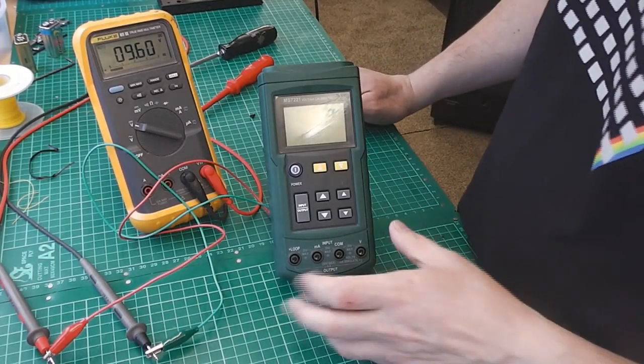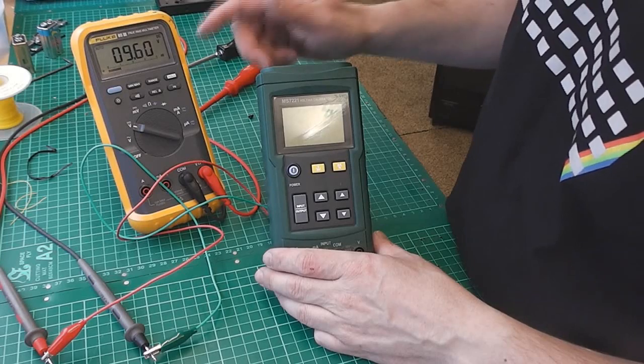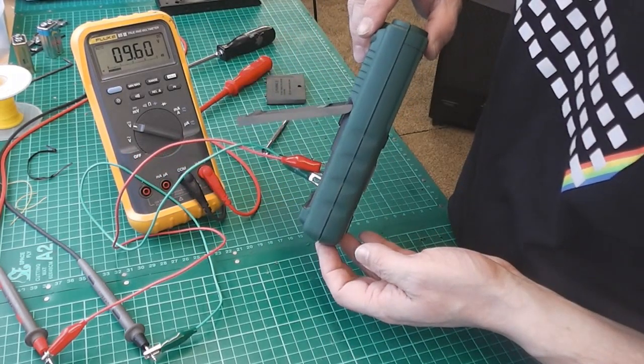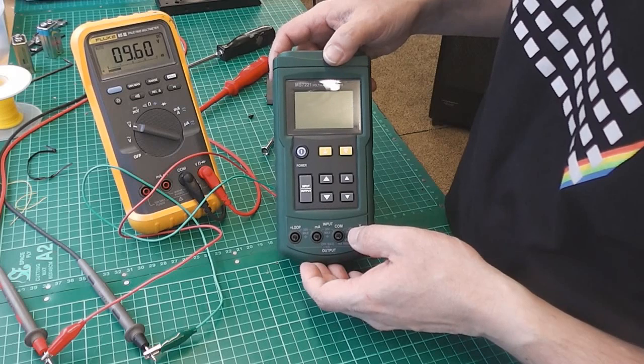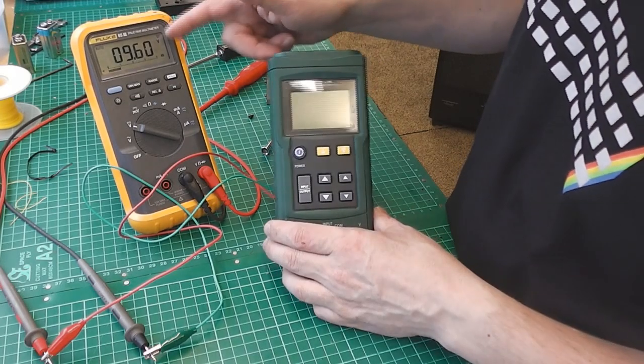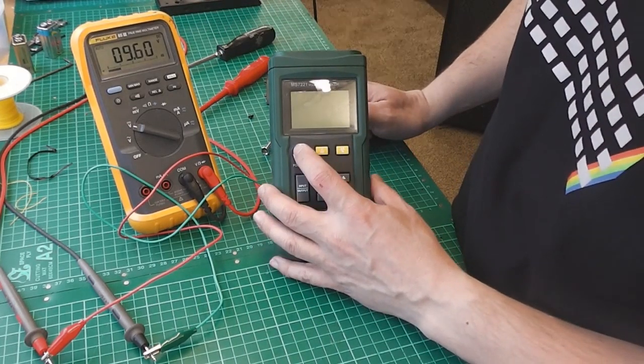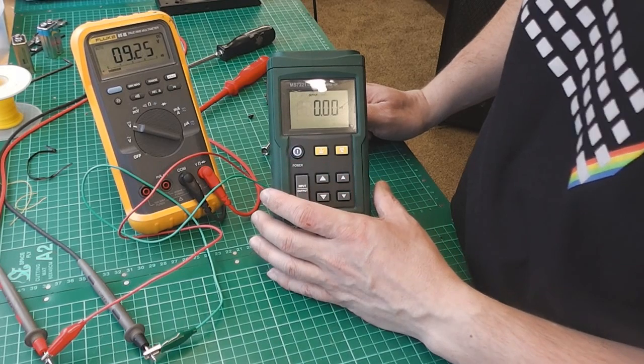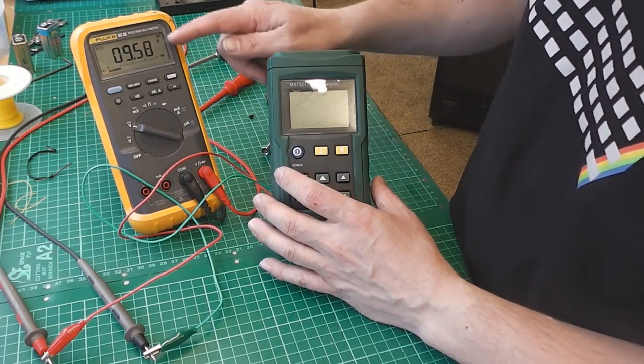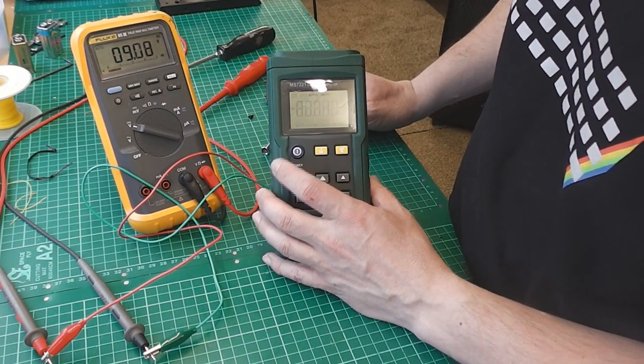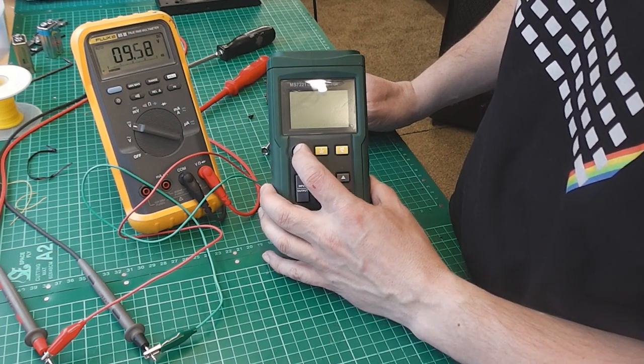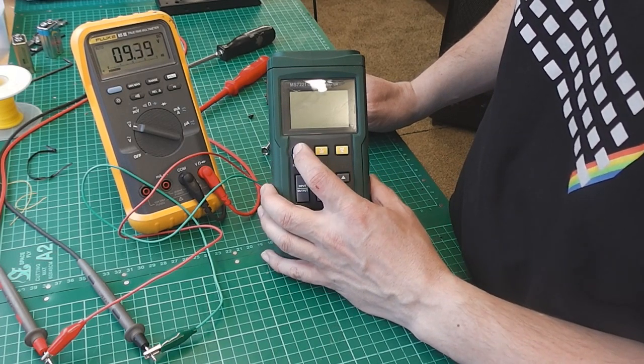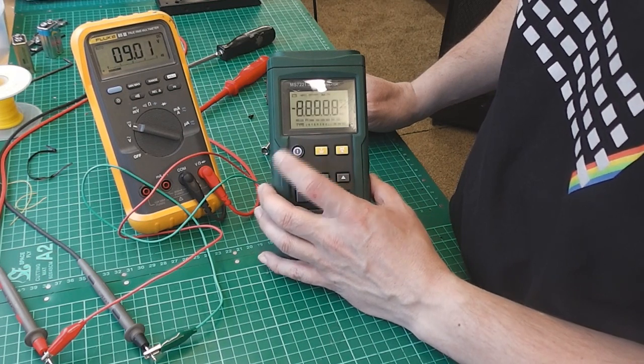Okay, so what I've done here is I've got my Fluke hooked up across the battery terminals in the back with the battery still installed. And I want to see what happens, monitor the voltage of the battery when I power up. Let's have a look. You can see it does dip down. You know, that can be normal. But I'm not convinced.